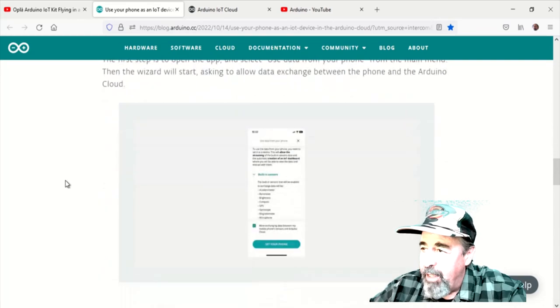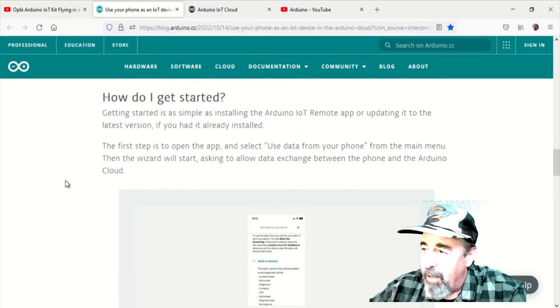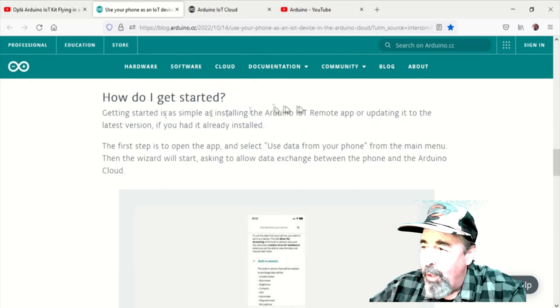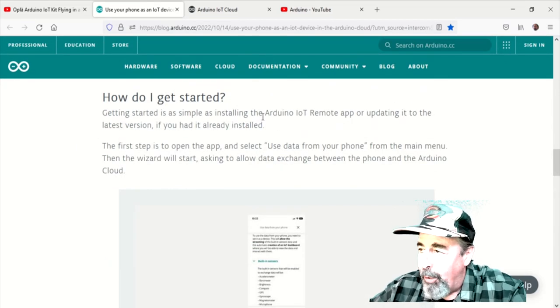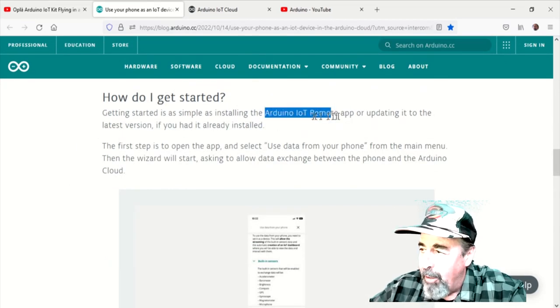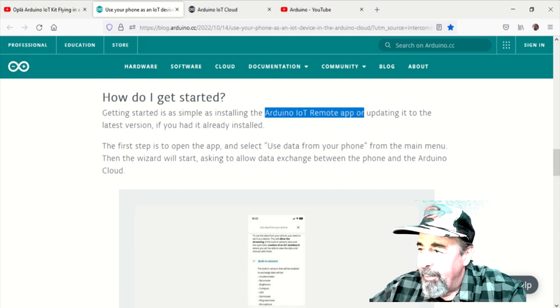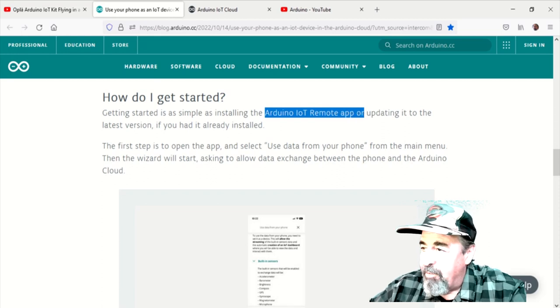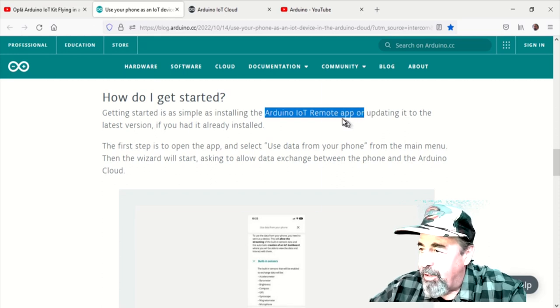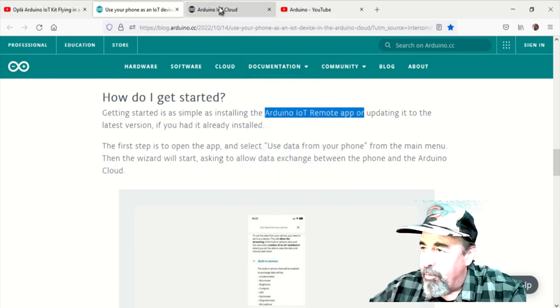It's this easy. Install the Arduino IoT Remote app on your phone. Then, all you have to do is click on use data from your phone.